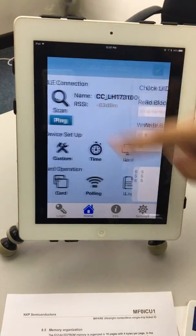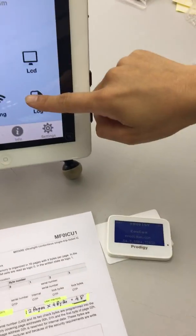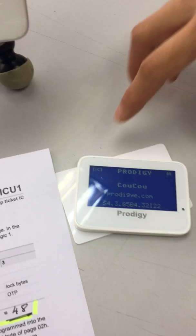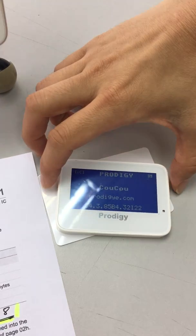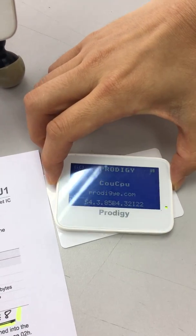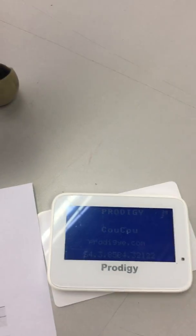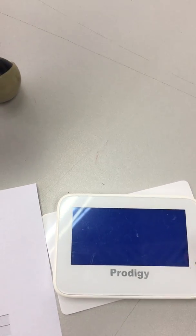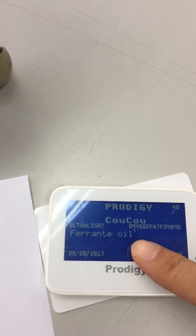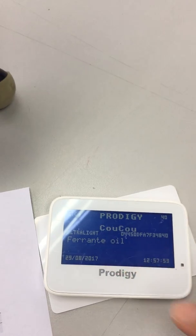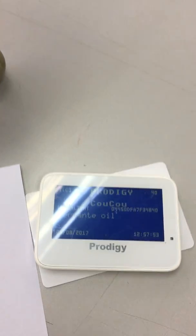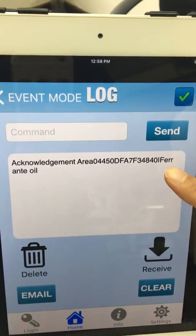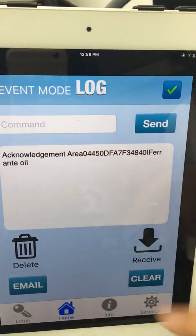Now we go back and we can do a simple exercise. We can take the Cuckoo and read the card. The card data is displayed and Ferranti oil is now displayed, and also here on your iPad Ferranti oil is displayed.